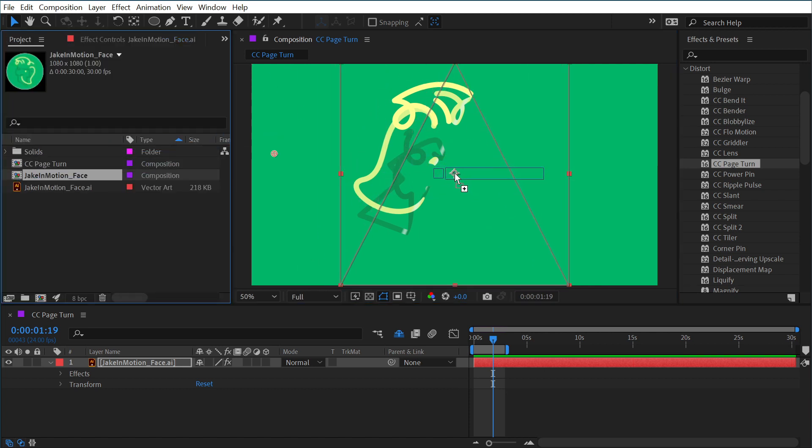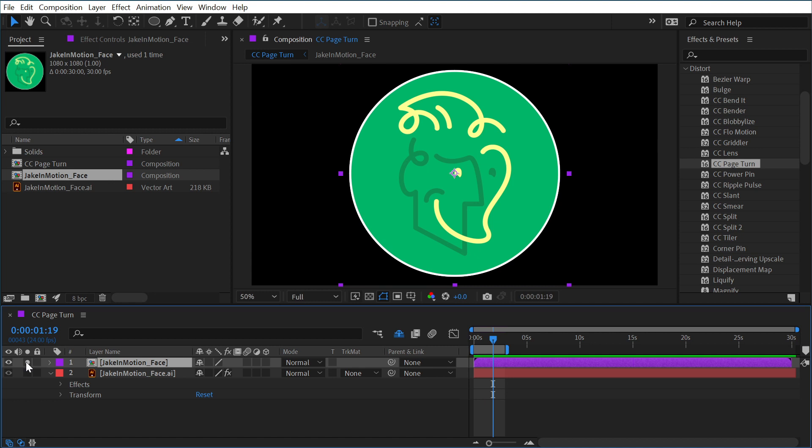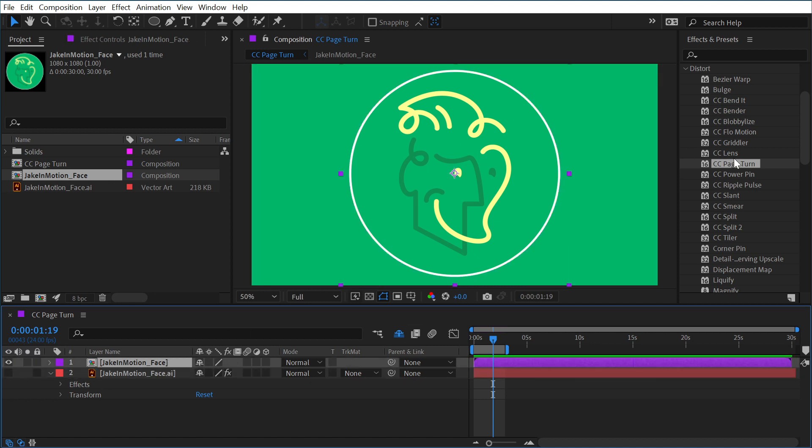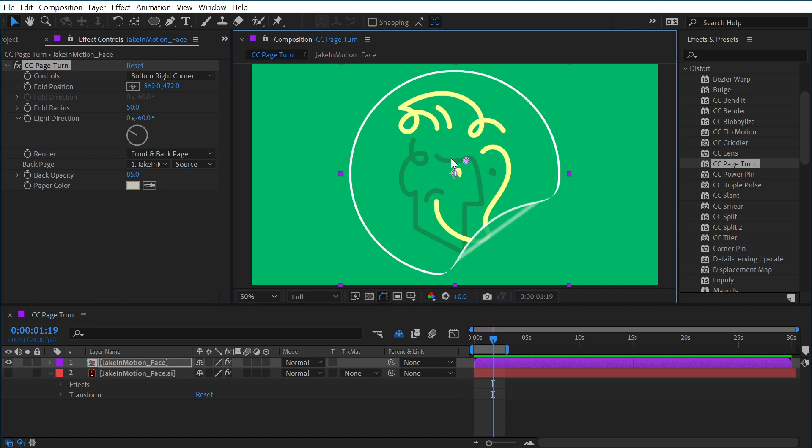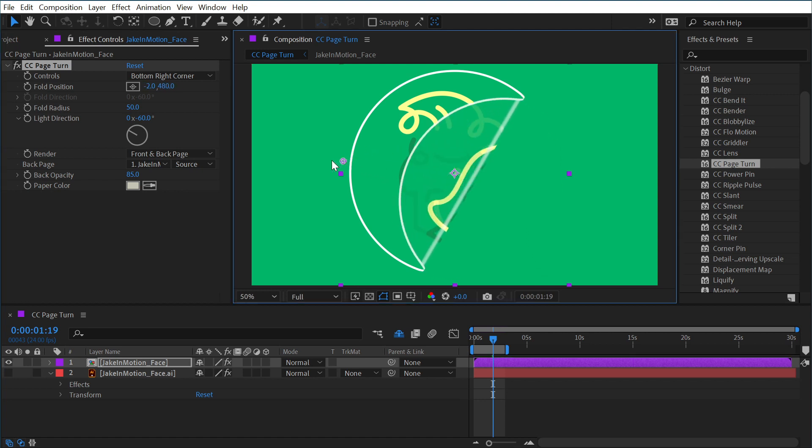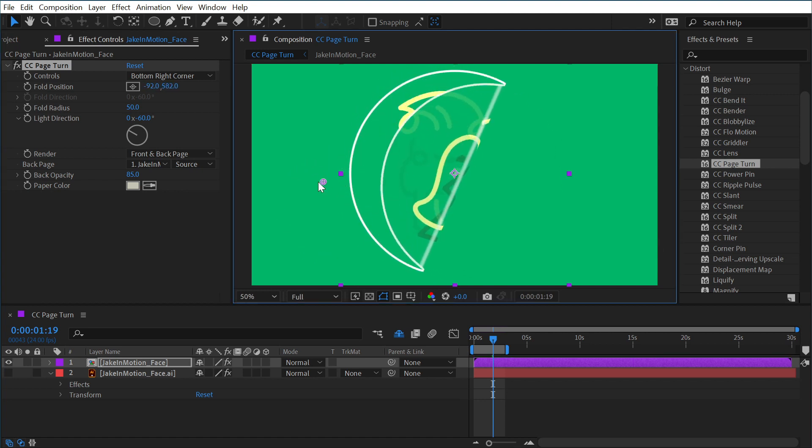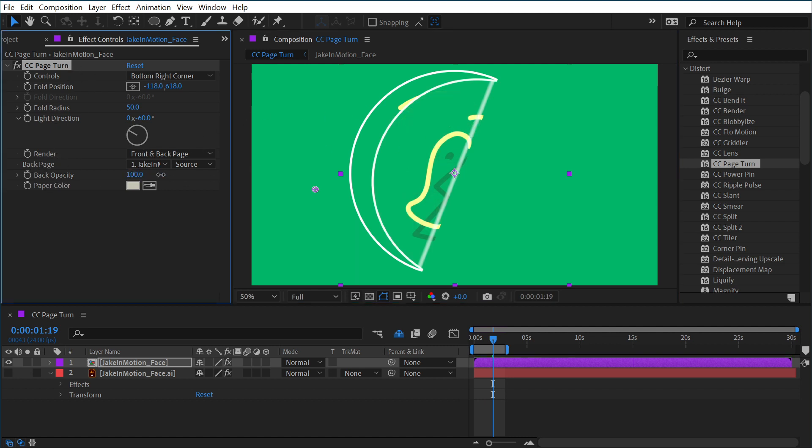But if I drag out this version that has an actual background to it and a little white outline, and we apply the effect to that instead—so CC Page Turn again—now we can really see that that alpha channel is being preserved. But if I move it right here, you can see that by default you can see straight through that backside into the front side. I don't know why this is the default, but to change this we just need to go down to the back opacity value and turn that up to 100.